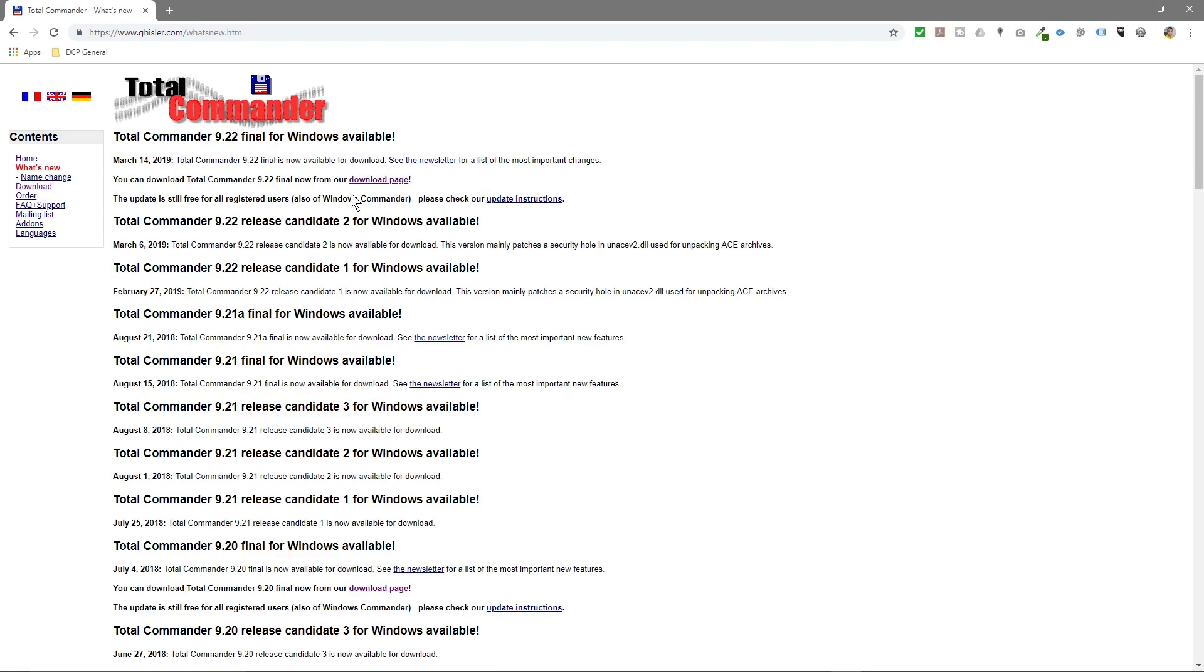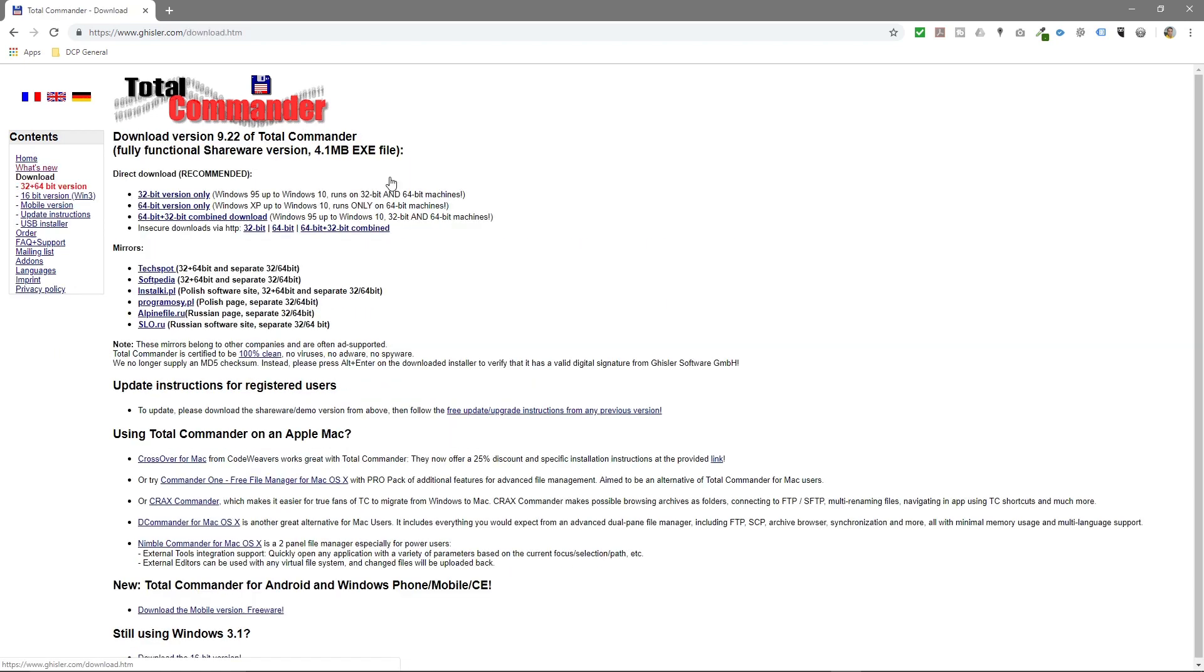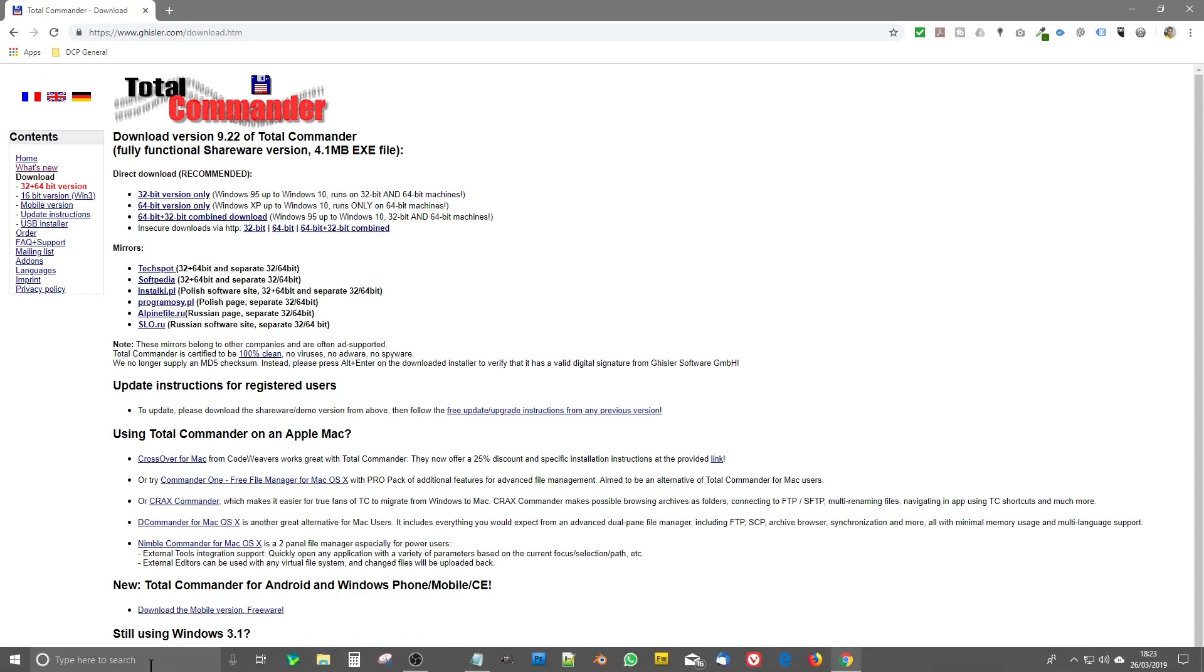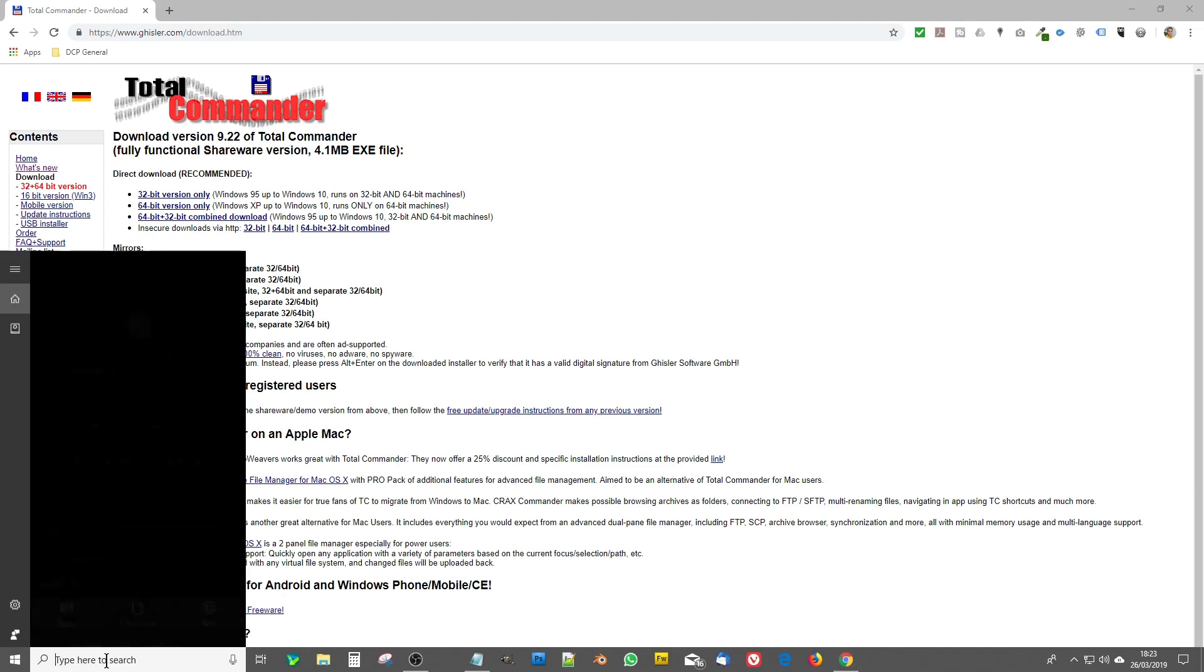So we'll click here. When we get to here we're going to click on download page here and then we're going to download 32-bit or 64-bit version. If you're not sure which version you need to download, go to your start menu.